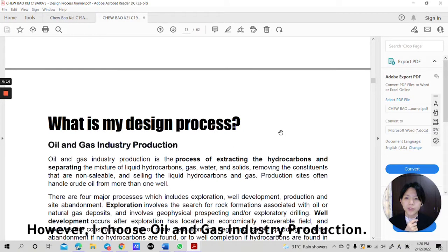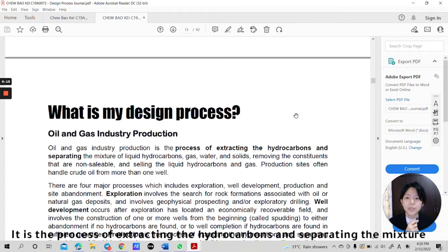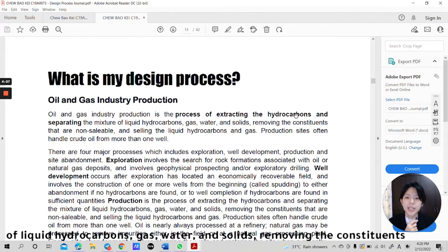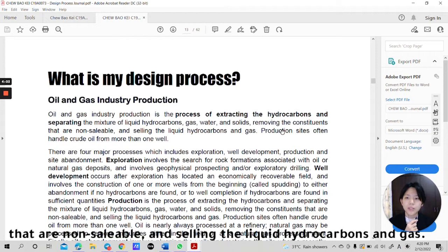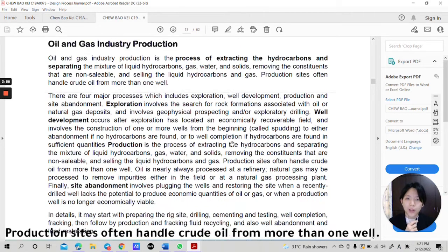However, I choose oil and gas industry production. It is the process of extracting the hydrocarbons and separating the mixture of liquid hydrocarbons, gas, water and solids, removing the constituents that are non-sellable and selling the liquid hydrocarbons and gas. Production sites often handle crude oil from more than one well.